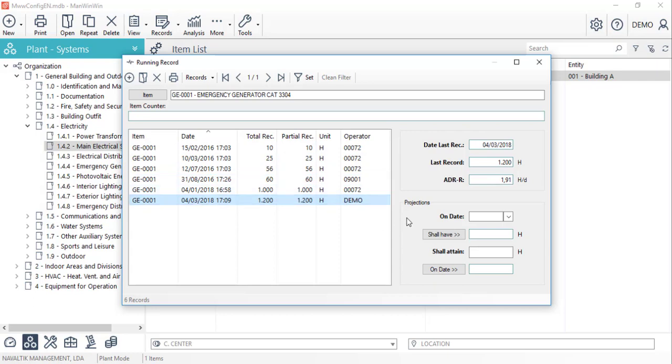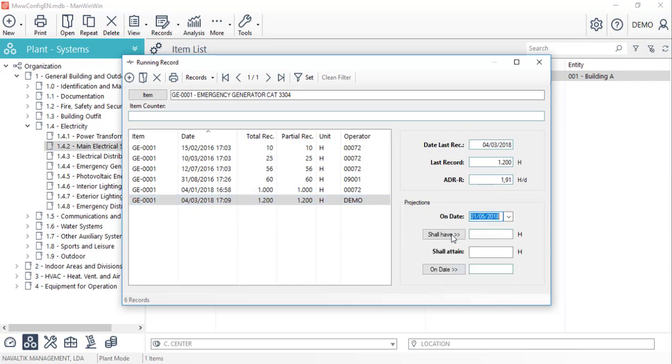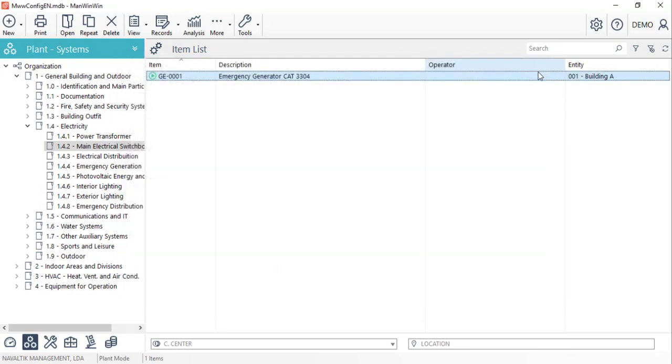We can also see a projections area that will allow us to ask the software how many kilometers the vehicle will travel on a certain date or when it will achieve a certain record. We can now close the running records window and see how we can attach more documents to this item.